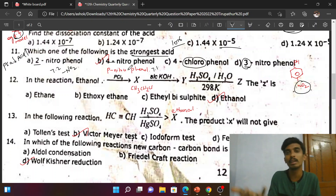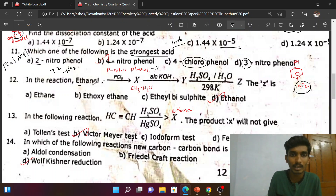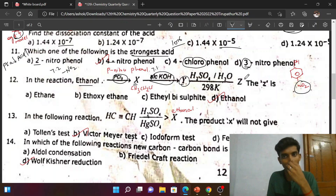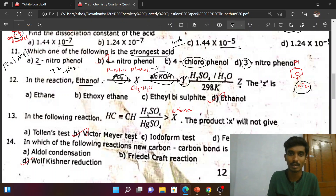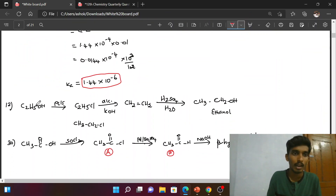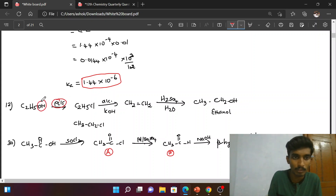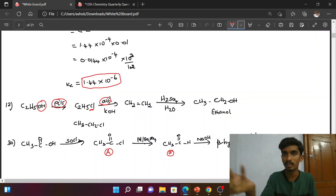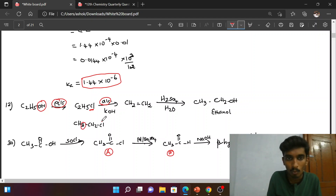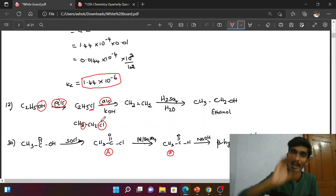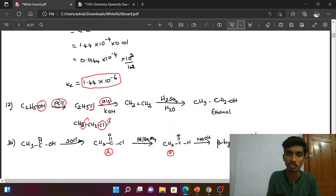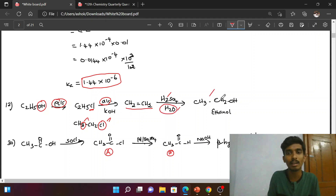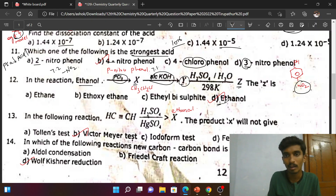Para-nitrophenol has a lower pKa value, so it has higher acidity. Next, 12th question: ethanol reacts with PCl₅ — PCl₅ is a chlorinating agent. The product X is ethyl chloride. Then, treatment with alcoholic KOH — which is a dehydrohalogenating agent — removes HCl to give product Y. Answer: option D is the correct answer.